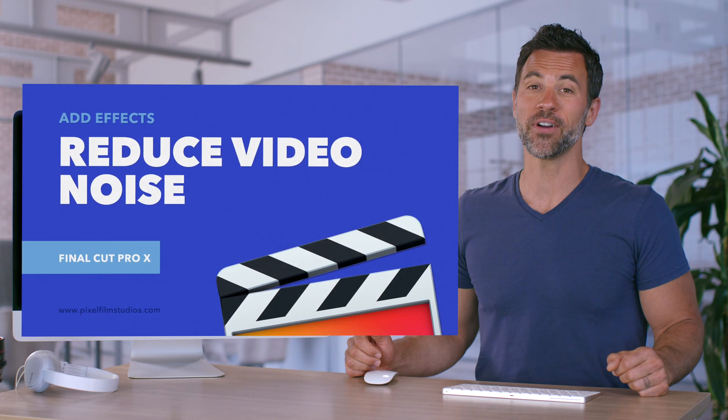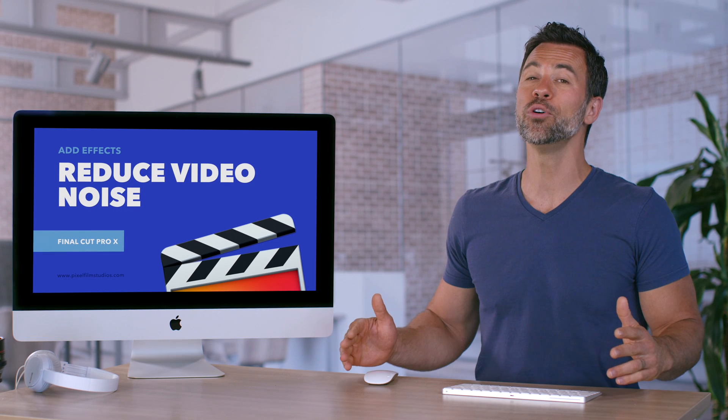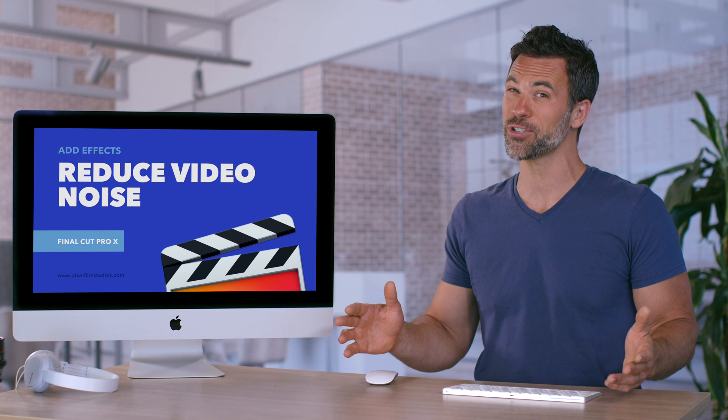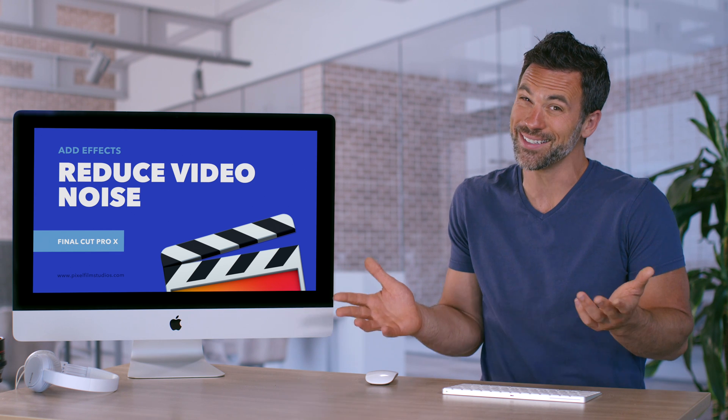Here's a quick and easy trick in Final Cut Pro to remove noise for that environment you shot and it was just a little bit too dark.